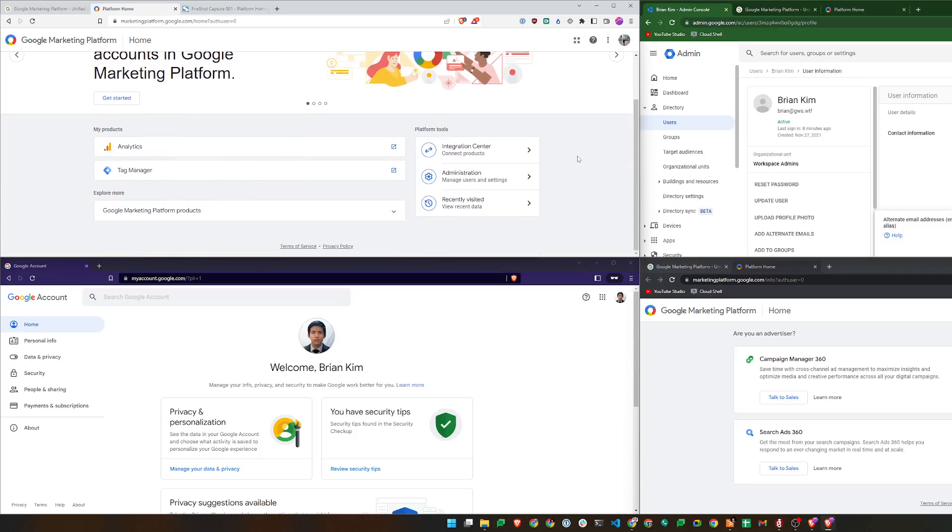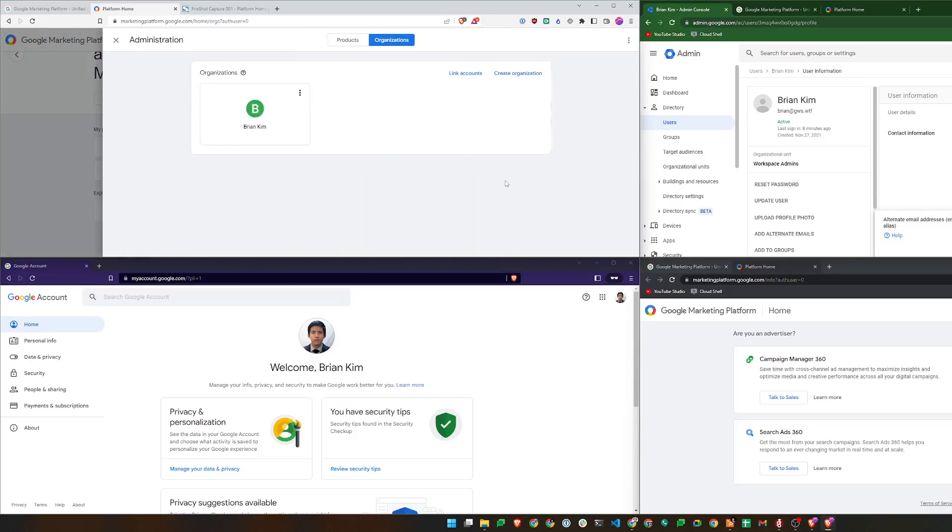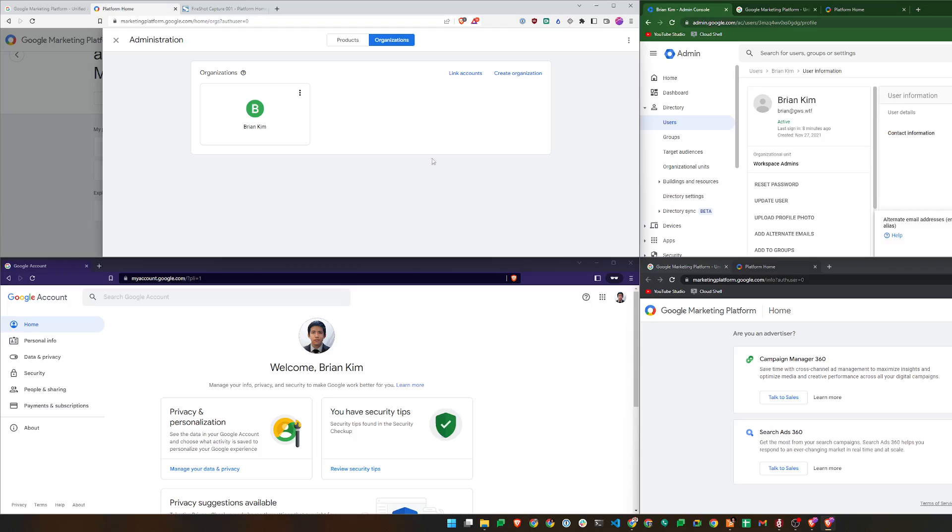So today we'll take a quick look at the Google Marketing Platform. Similar to Google Cloud Platform, the marketing platform allows centralized administration for some of the Google marketing products, such as Google Analytics, Ads, Tag Manager, etc. It also has a concept of organization. I'll just click on administration here at the top left corner. I have an organization created called Brian Kim, which includes my personal Google Analytics and Tag Manager properties.